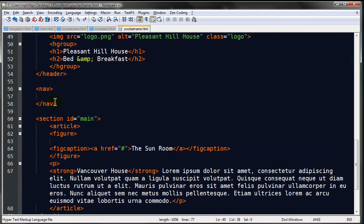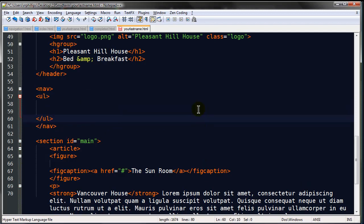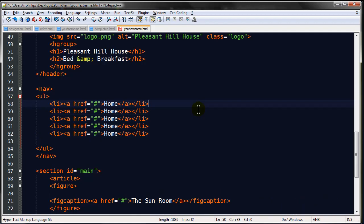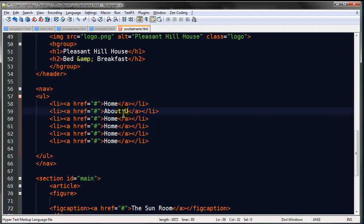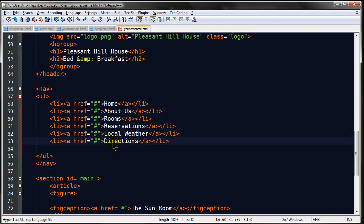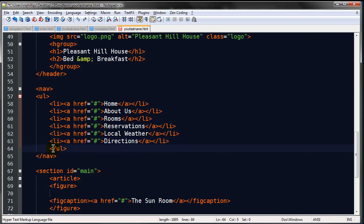Back in my editor, I do have a place already in the HTML for the nav, but you have to create the nav. The navigation menu is going to use an unordered list. I'll put in a set of UL tags and within that some list items. Each one is a hyperlink and just for filler I'll put in a pound sign. There are six menu items: Home, About Us, Rooms, Reservations, Local Weather, and Directions.